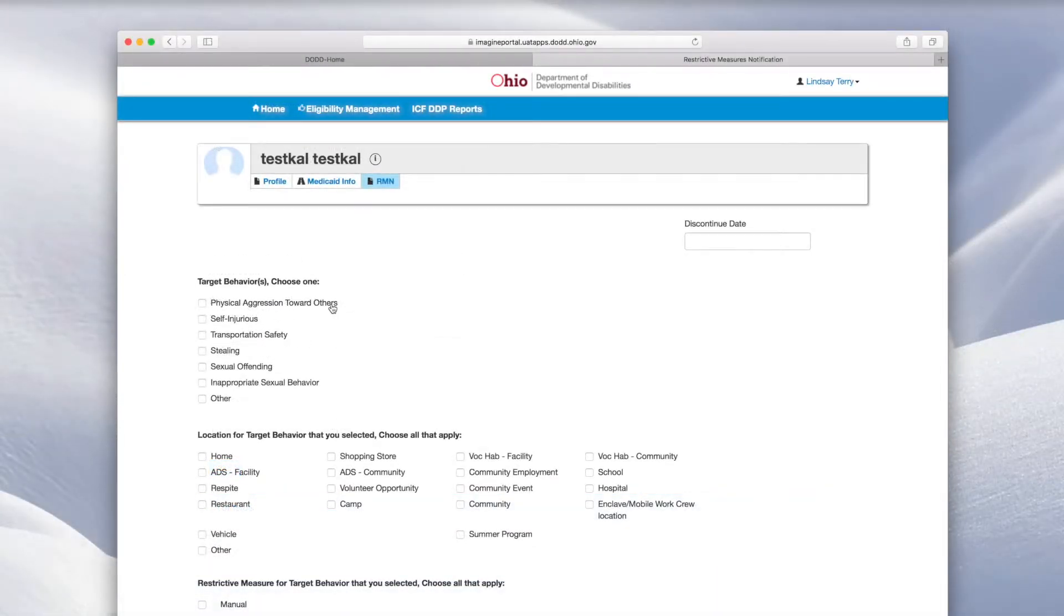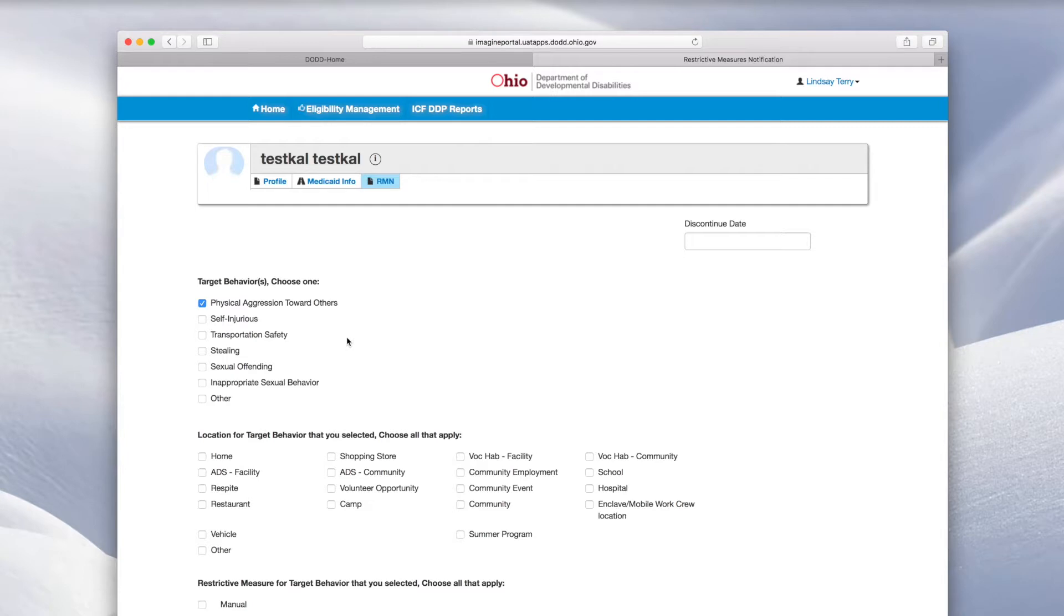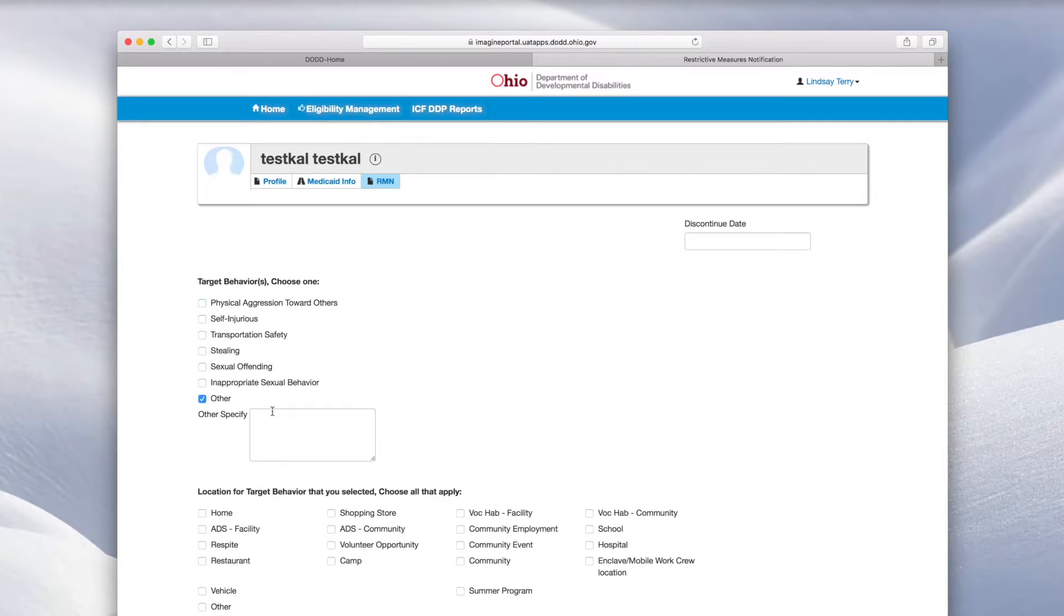Hover your mouse over the headings to get more information about the behaviors. Click the box to select the type of behavior. Select only one. If you select Other as the targeted behavior, you must specify the behavior in the Other Specify field.